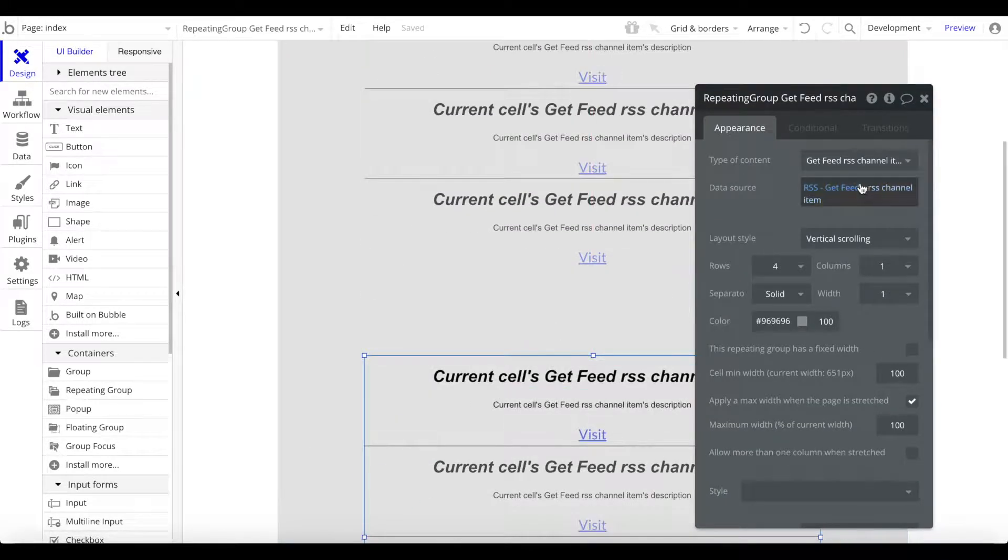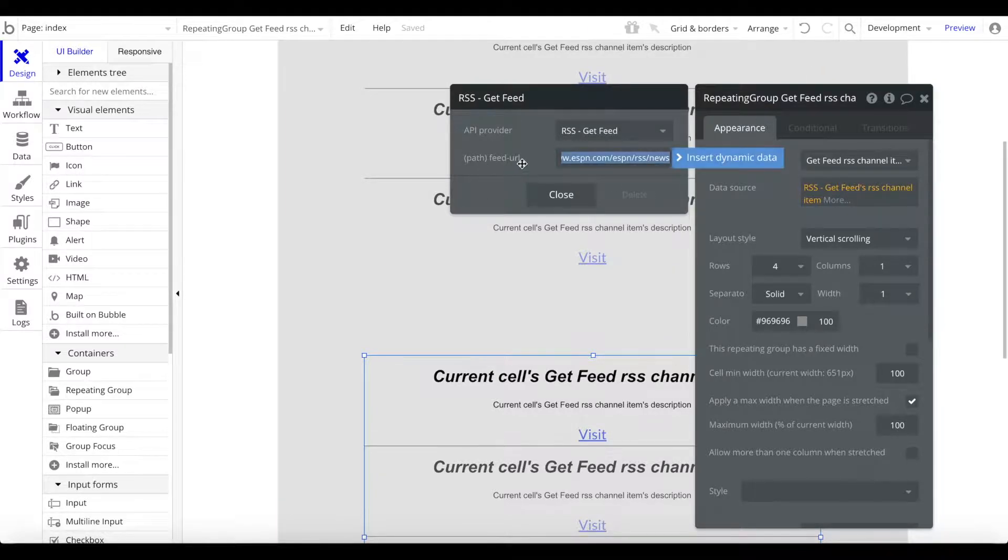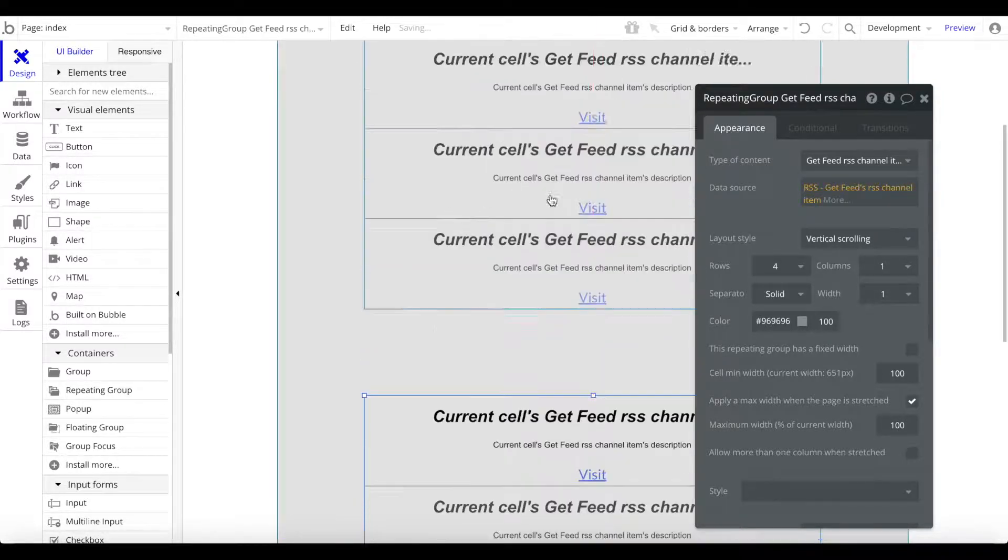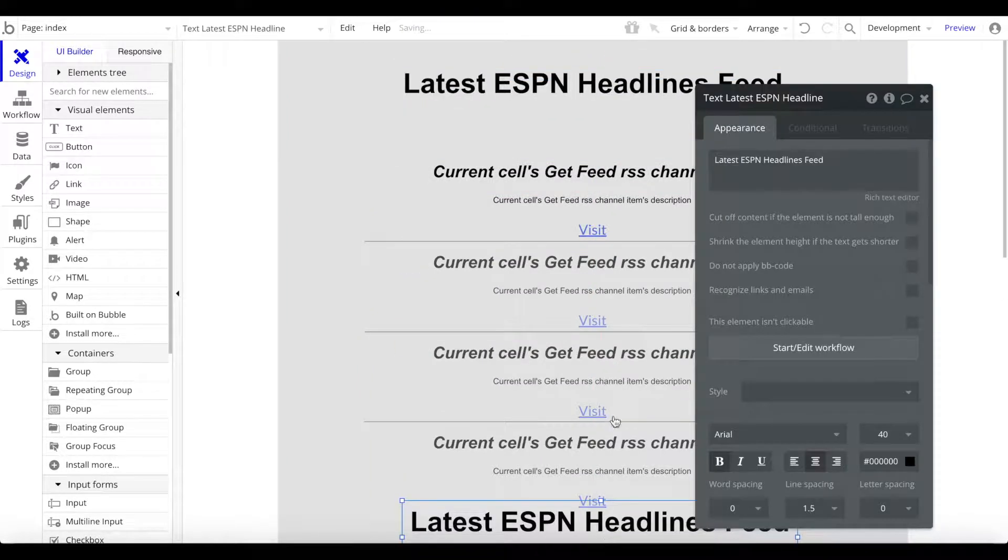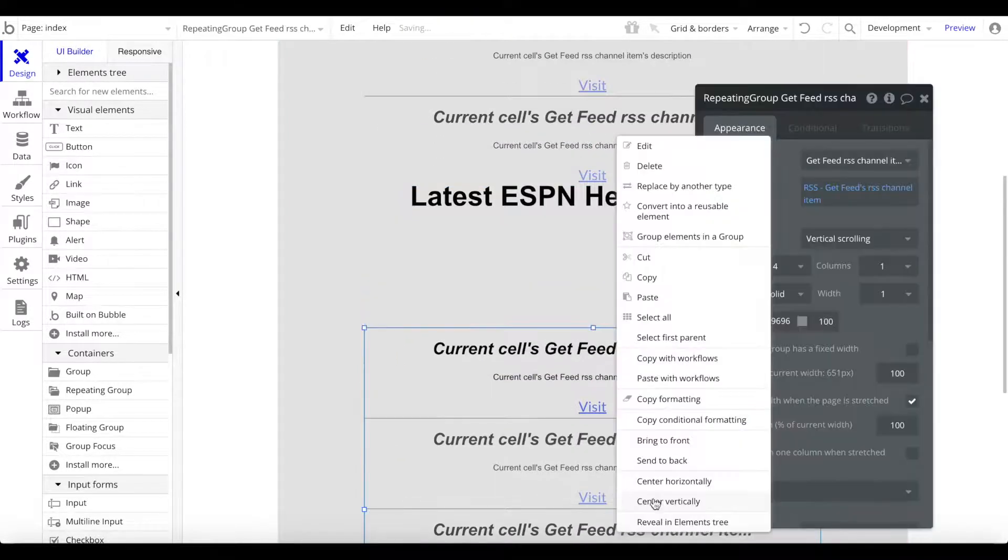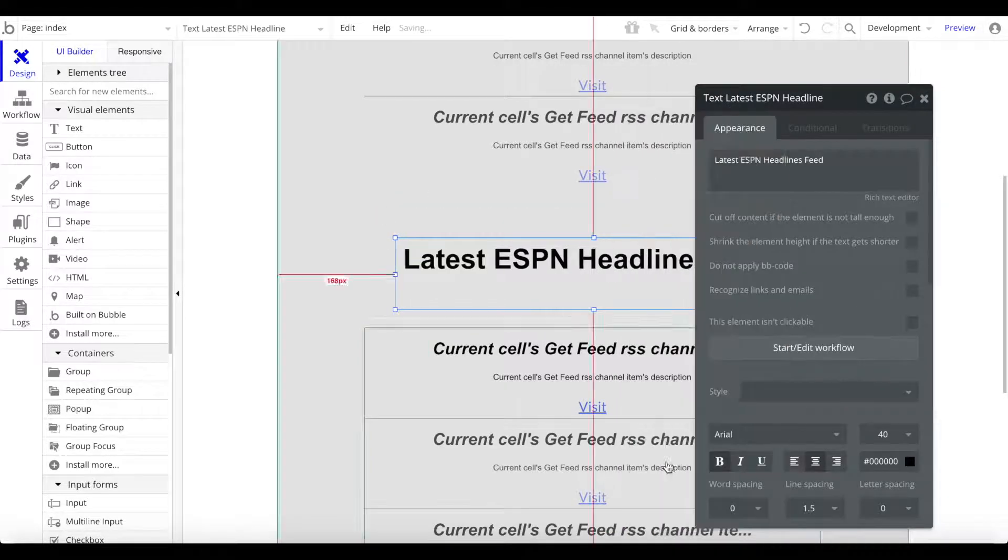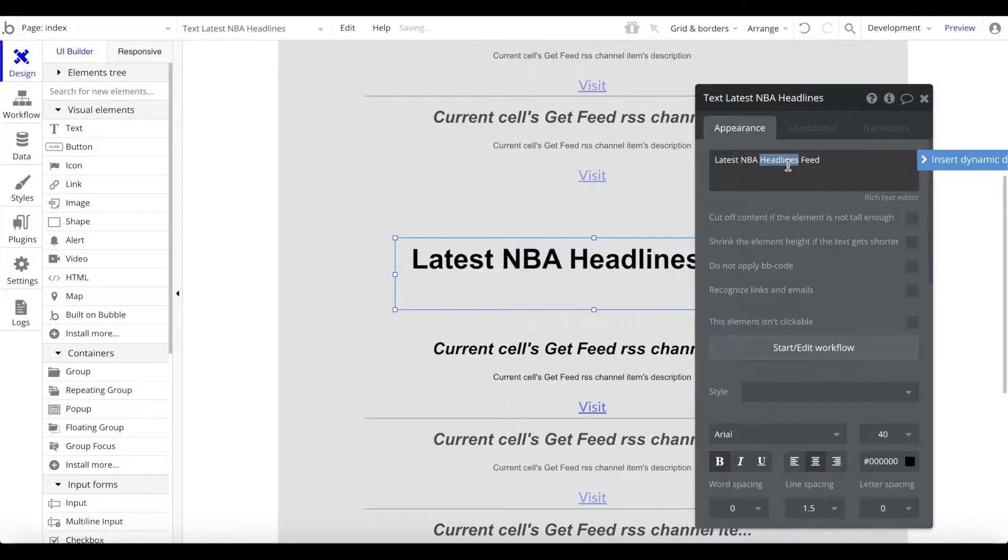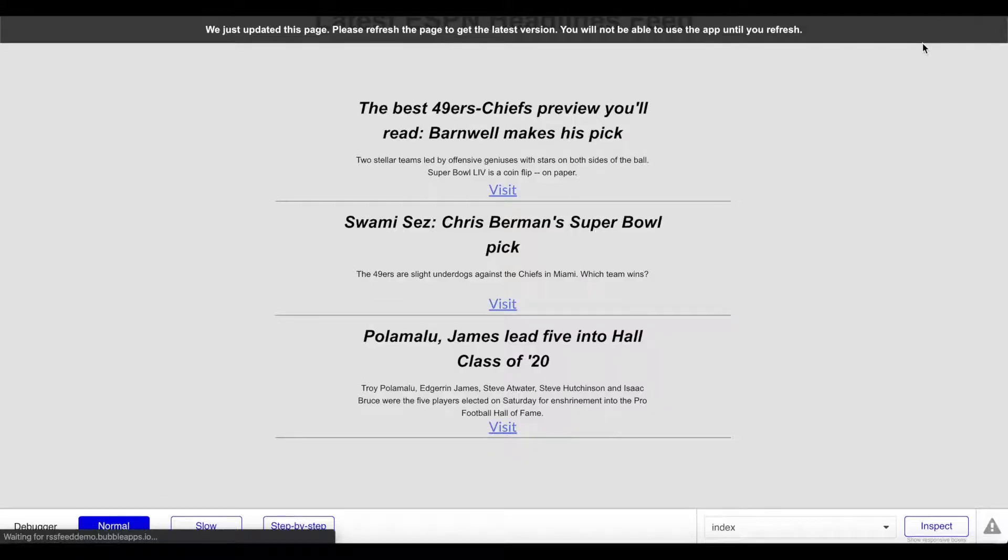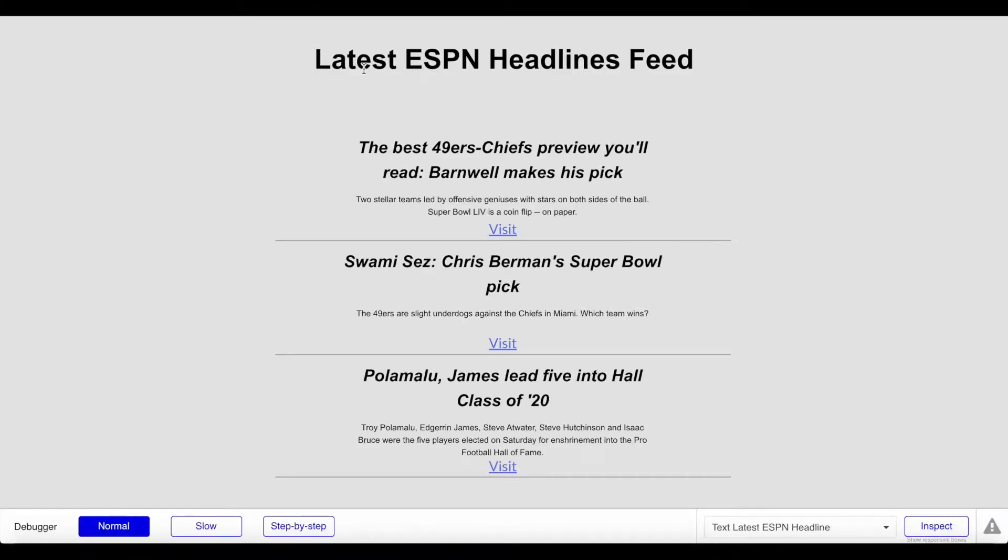For the source here we're going to leave everything the same except we're going to click here and change the feed URL. I'm going to paste whatever I just copied - the NBA feed. Let me just copy the text, the title as well, drag that above the second repeating group, and this is going to be Latest NBA Feed or something like that, NBA News.